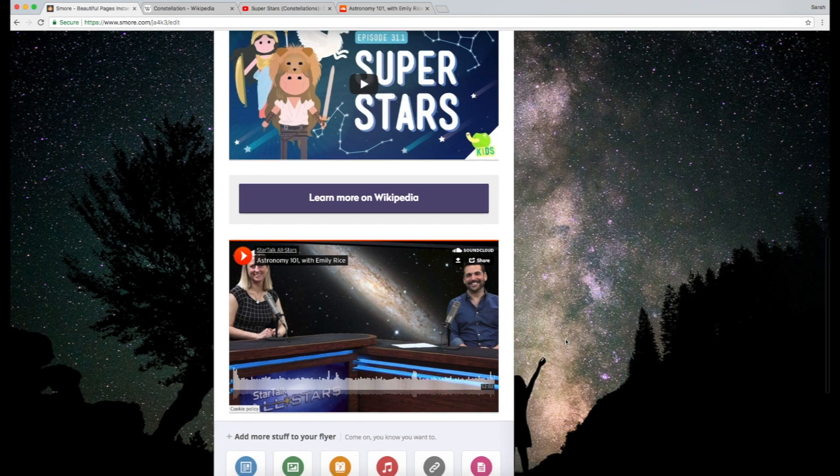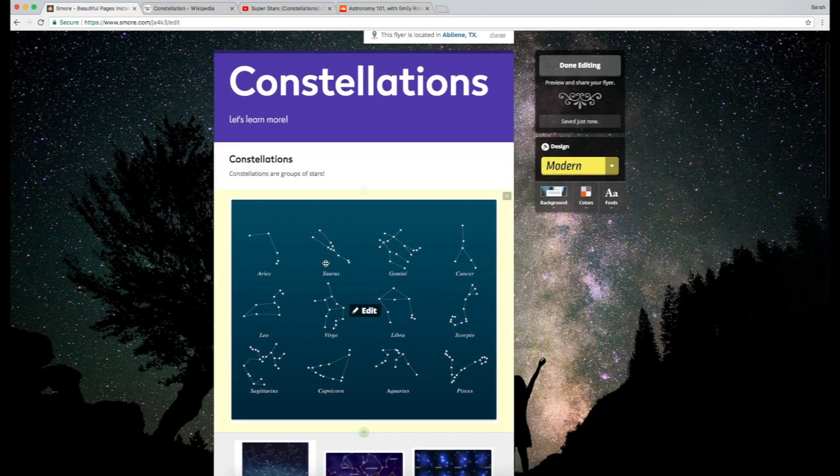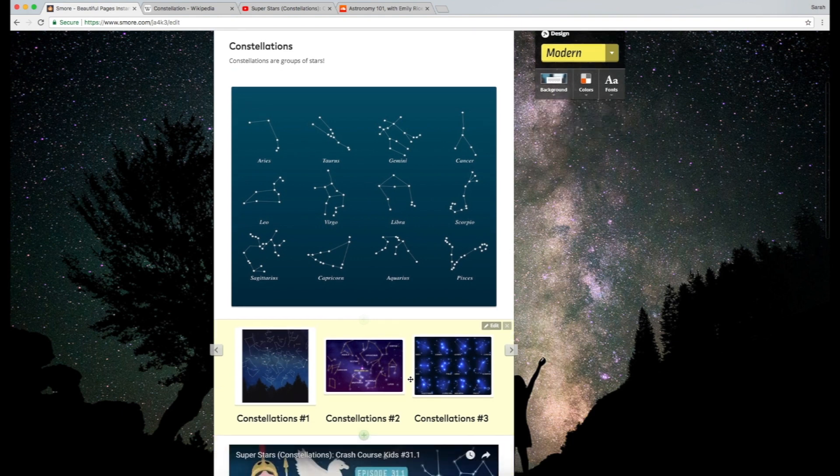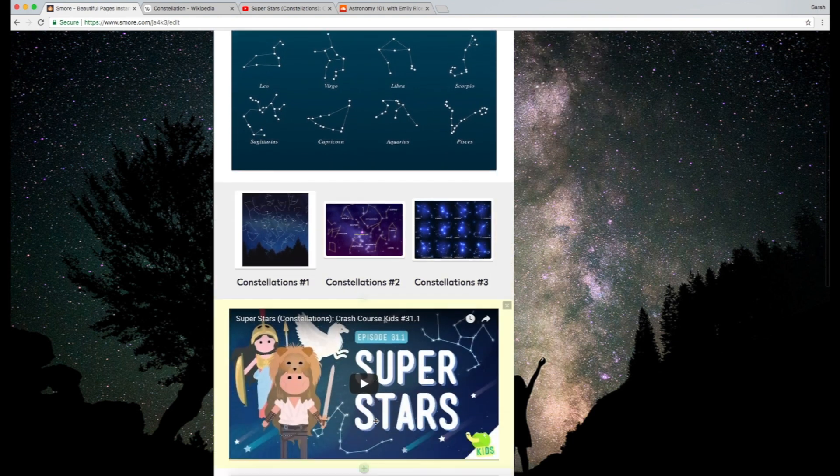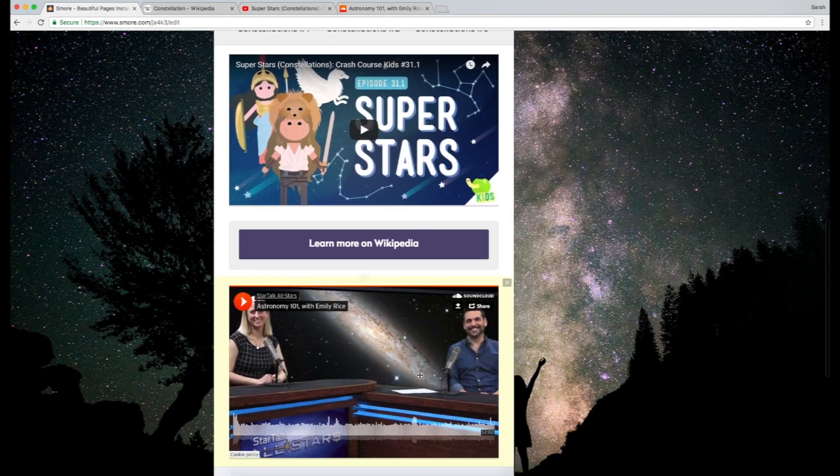To wrap it all up, we have our title, we can add more text, you have the picture, you have the galleries, you have the video, a button, and a SoundCloud link.